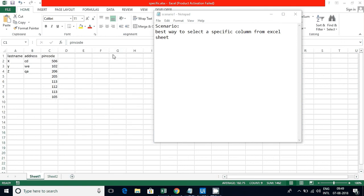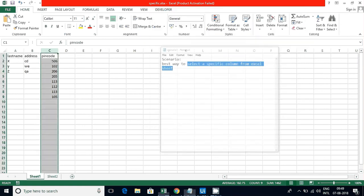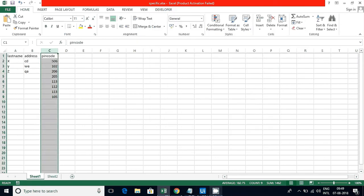Hello guys, in this video we are going to discuss selecting a specific column from an Excel sheet. This is one of the best ways to select a specific column from an Excel sheet.